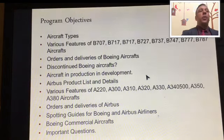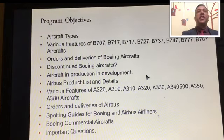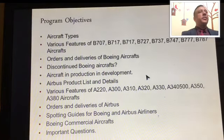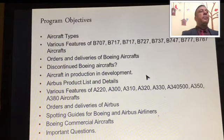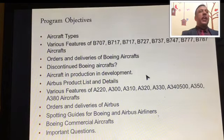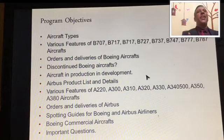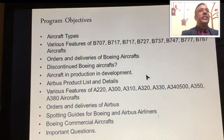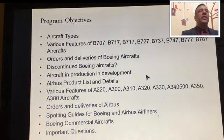Fourth, we'll be discussing discontinued Boeing aircraft — what are the different aircraft that have been discontinued. Fifth, we'll be studying aircraft in production and in development — what is the current aircraft being modified and what is being produced in the current scenario.